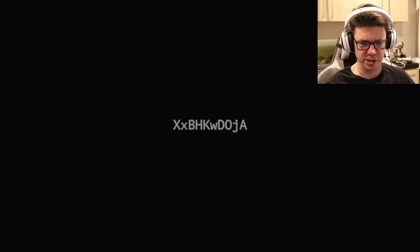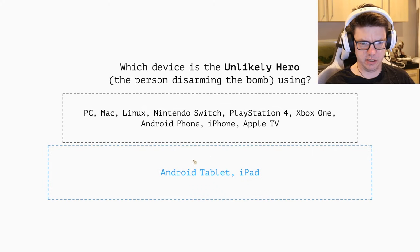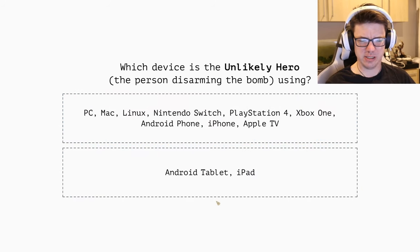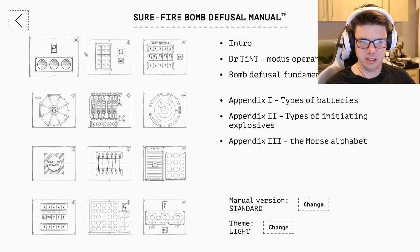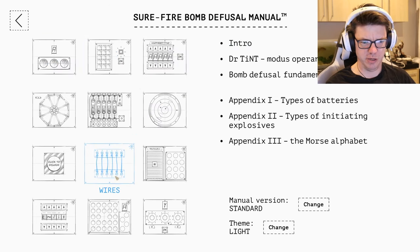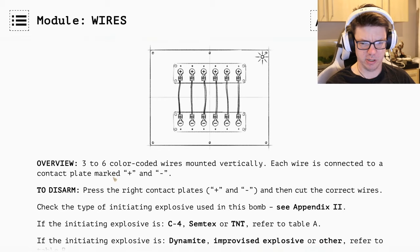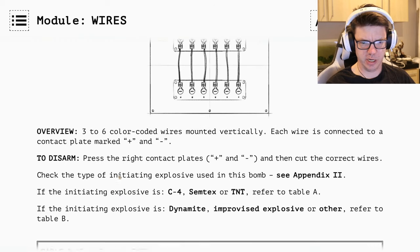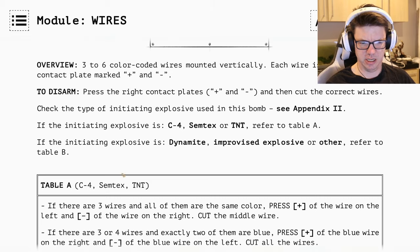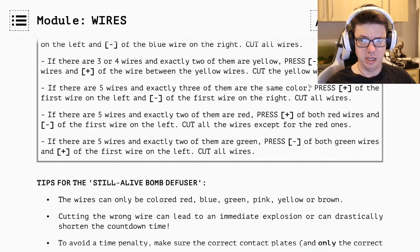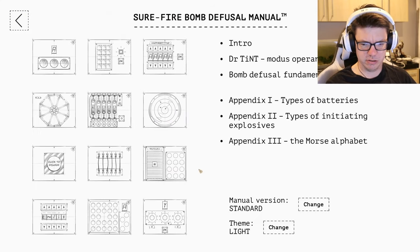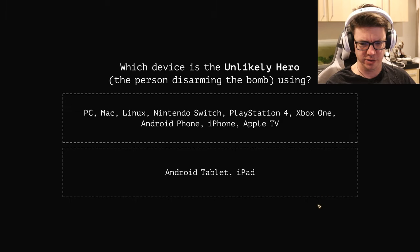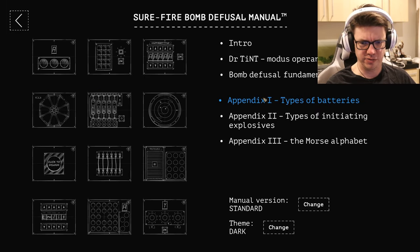Read the instructions. I just, I don't actually get it. Fine, they're using a PC, I guess. Surefire bomb defusal manual. Three to six color coded wires, done vertically. Press the right contact plates, plus and minus, and then cut the correct wires. If the initial is C4, some text refer to table A. Oh my god. So I'm supposed to, it says I'm supposed to print this out or whatever. Whatever.